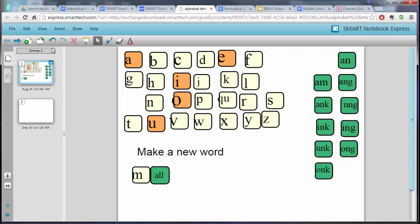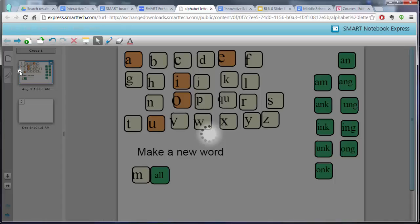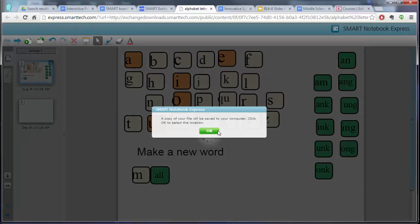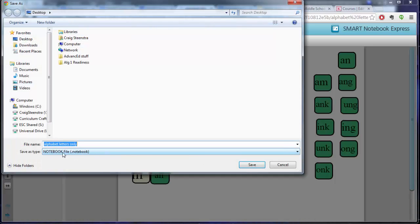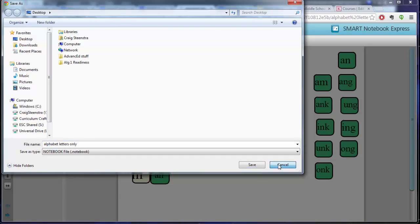If you do want to save your changes or reset it again, let's say you wanted to do this lesson over again, you could go to file, save as, and that will save it as a notebook file which would only be able to be opened in the Smart Notebook software.